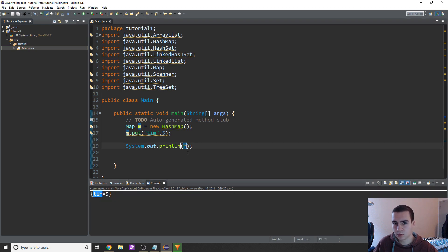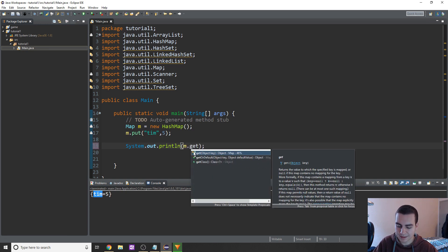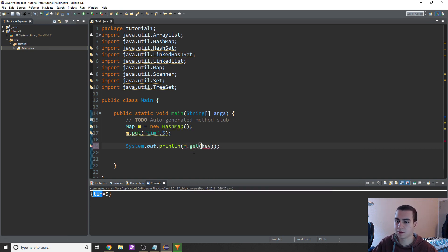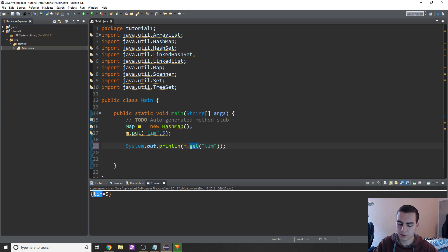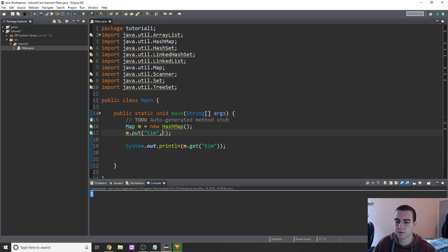How do we actually get a value based on a key? You can't use square brackets like in Python — this is Java. We use M dot get, and then put the key in there. So I'll put Tim as my key, and as you'd predict, we get the value five back, because the key Tim leads to the value five.